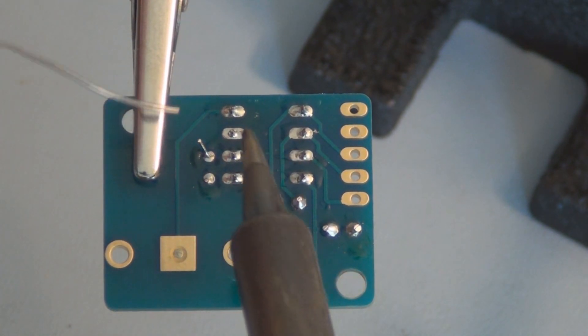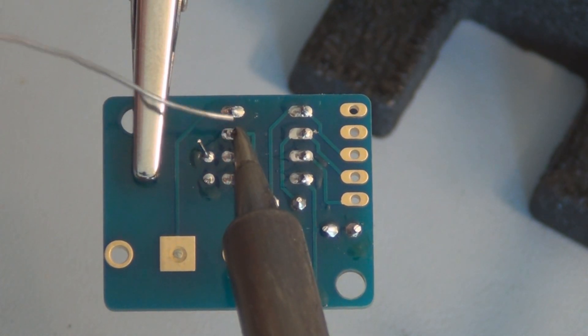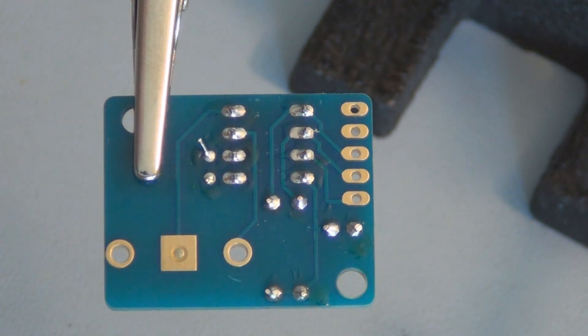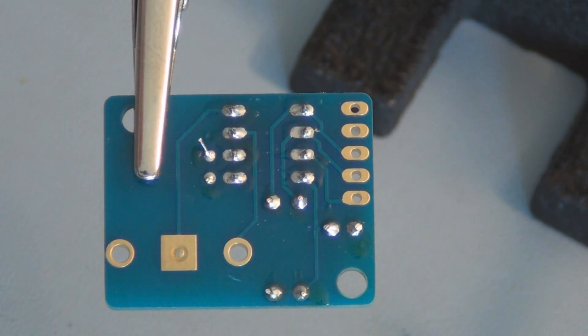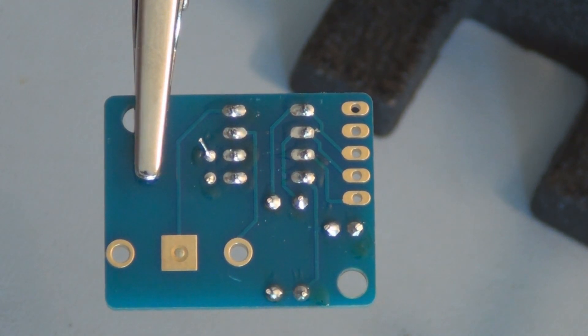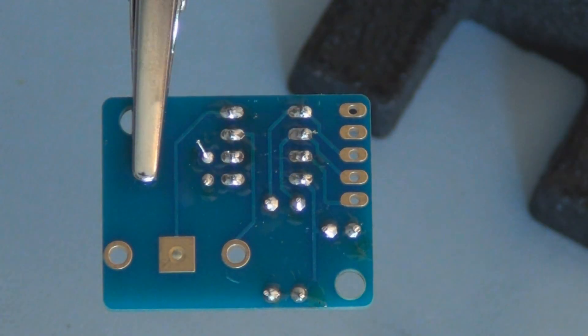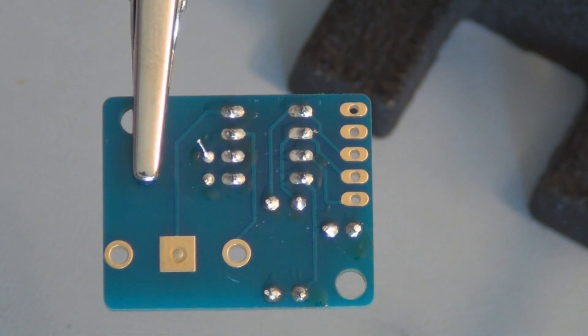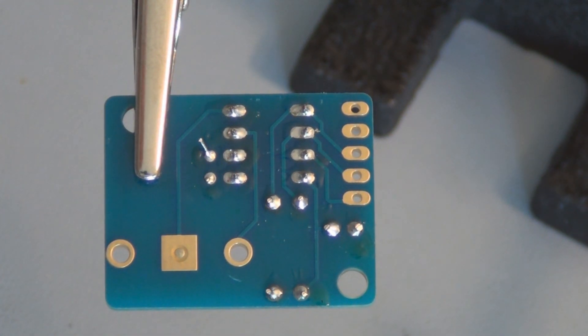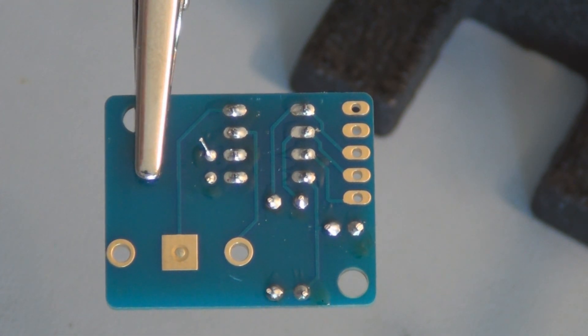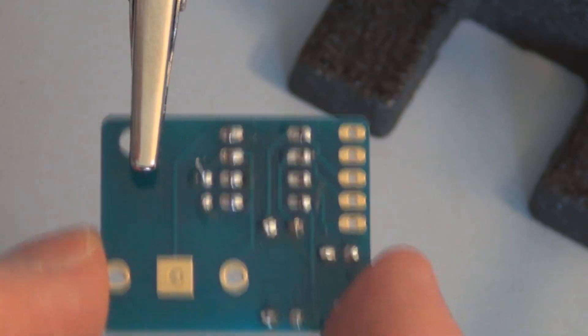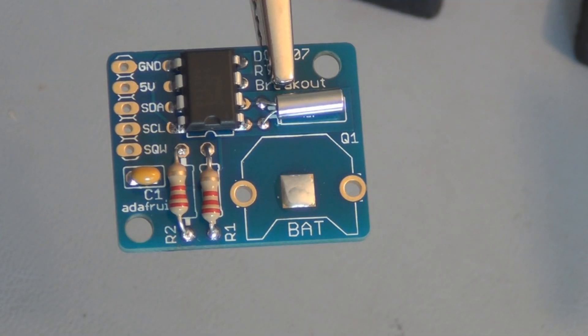This one here I think needs more solder. Let's turn it over and take a look. So that looks okay, I have to put the battery holder on.